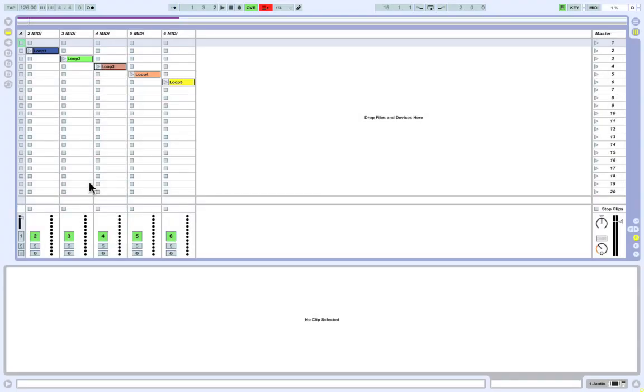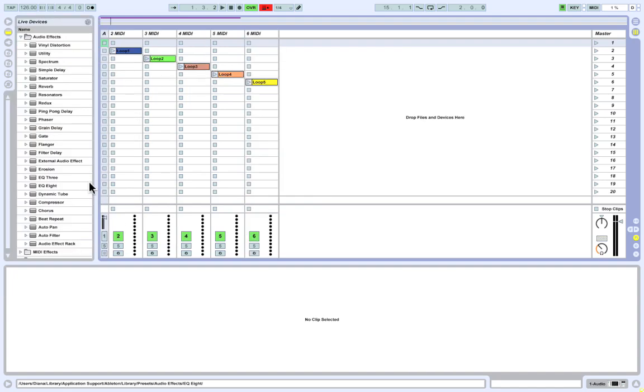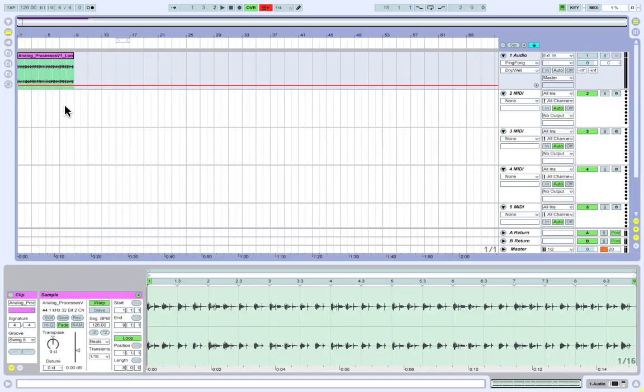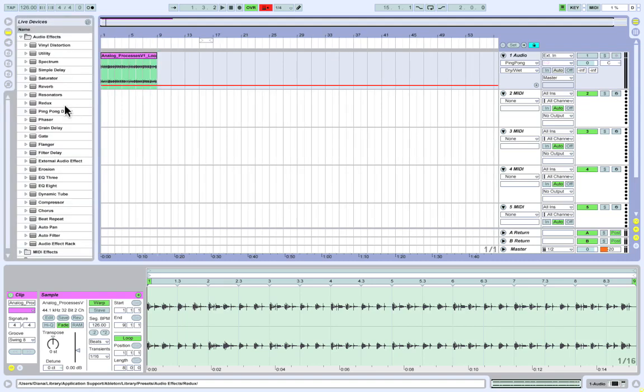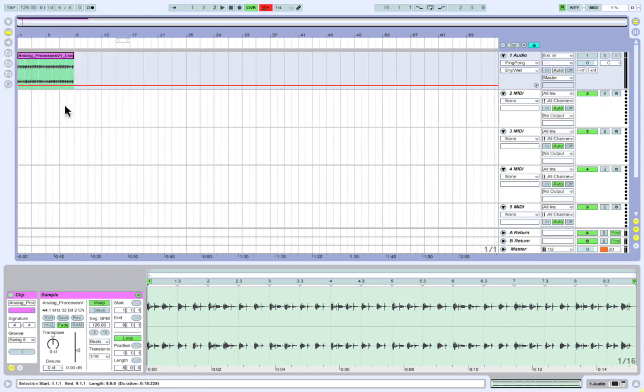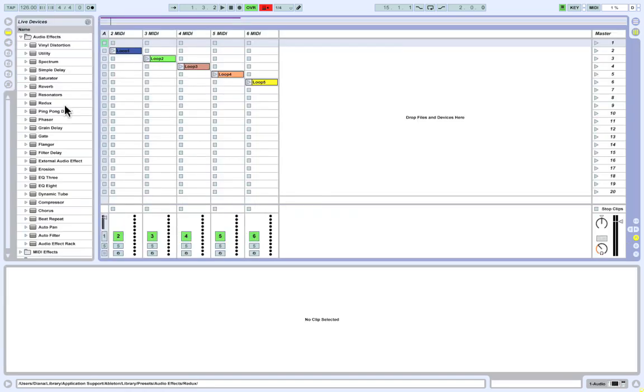Since your browser is the place where you will be accessing samples, plugins, effects and instruments, my next shortcut Option Apple B lets you quickly and conveniently open and close your browser for instant accessibility. Whether you're in Session View or Arrangement View, each view has its own browser, meaning your browser can be opened in Session View and closed in Arrangement View.